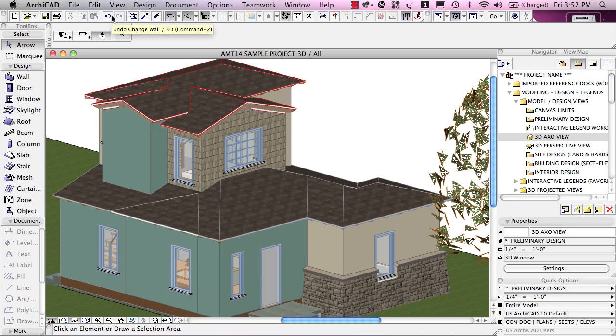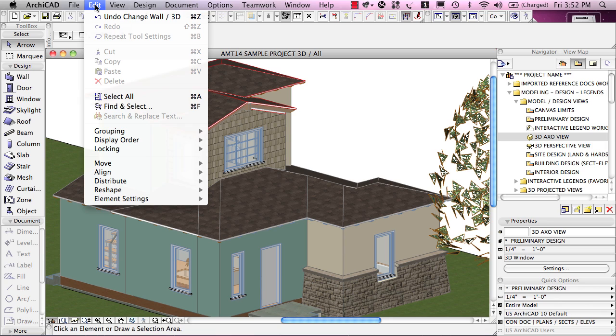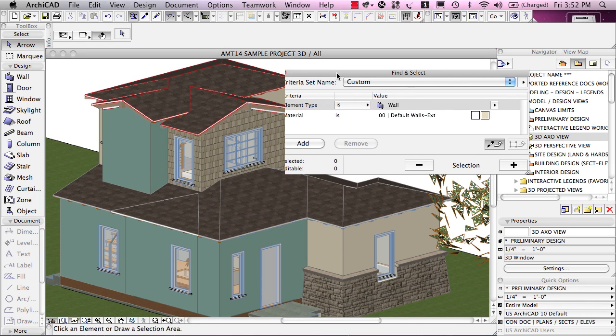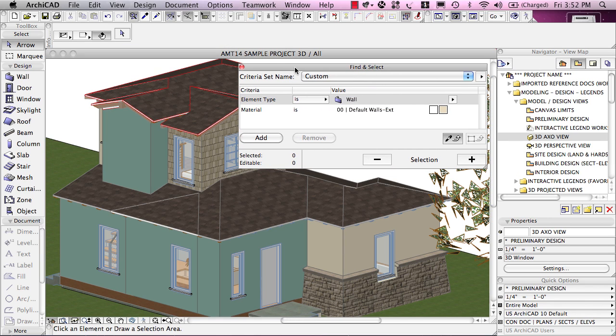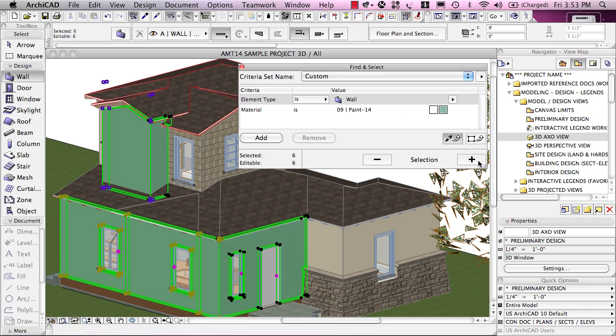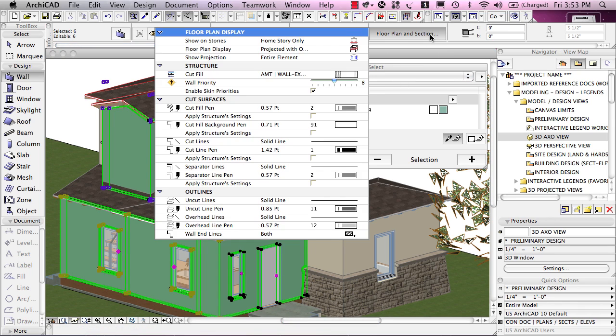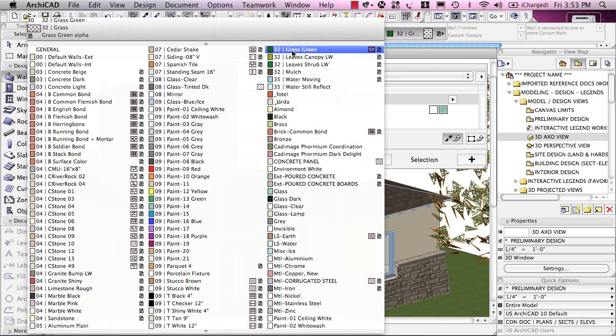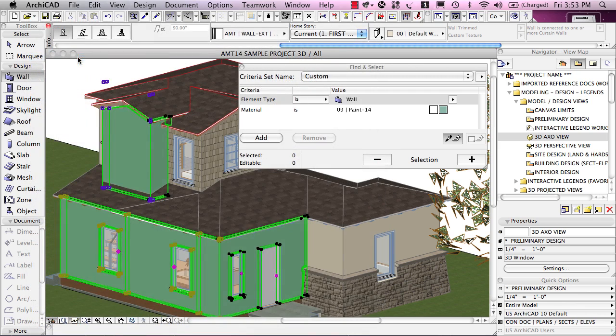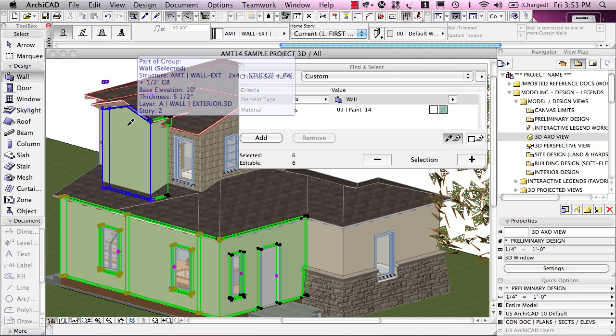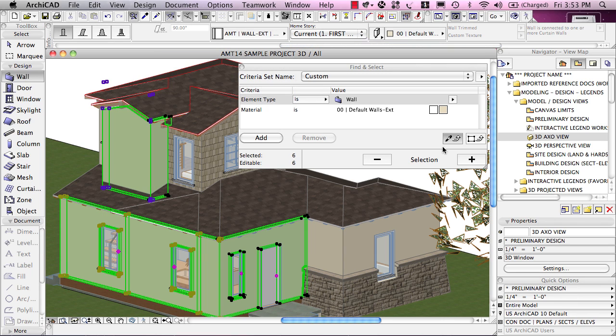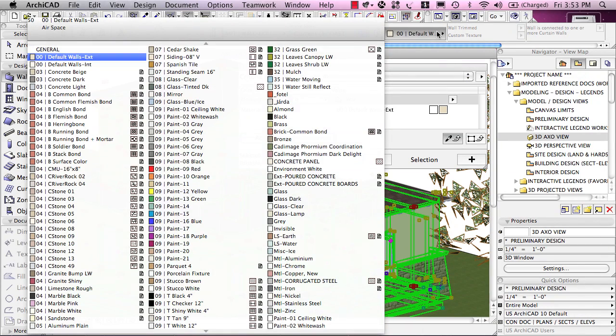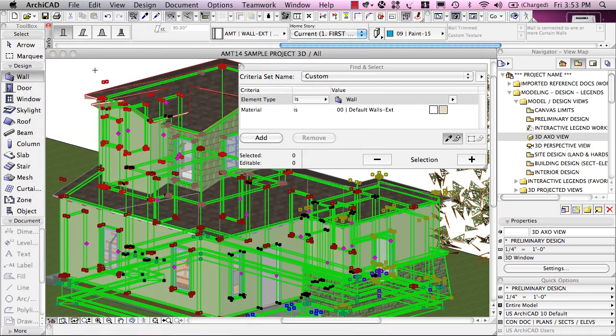Let me show you one way we can select elements selectively using Edit, Find and Select. If I use the eyedropper, hold down the Option key on Mac or Alt on Windows, I'm looking for walls that have material of a certain style. I hit the plus sign, and it's picked just those walls. Let me put them back to the material I had before, which was the default walls exterior color, and then I'll use the eyedropper to pick up the settings and do a plus, and this selected all of these walls that you can see.